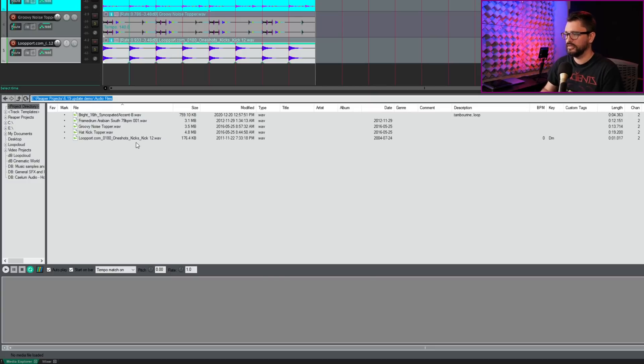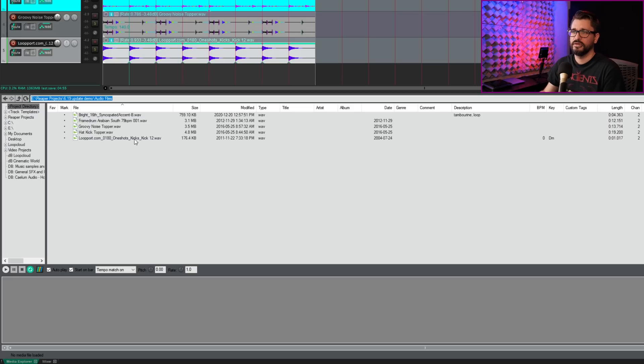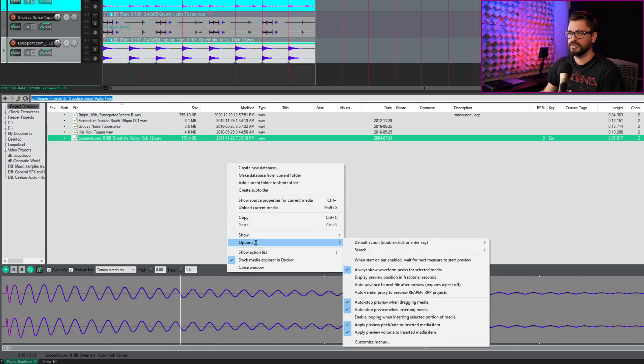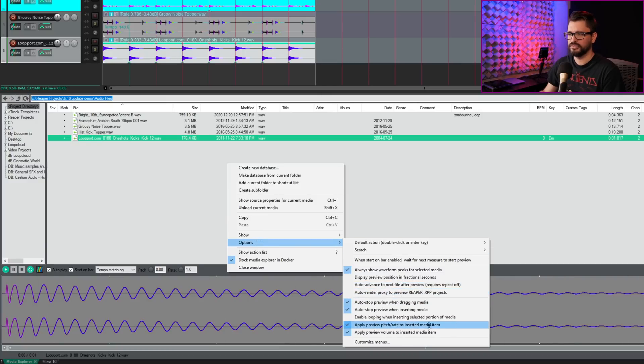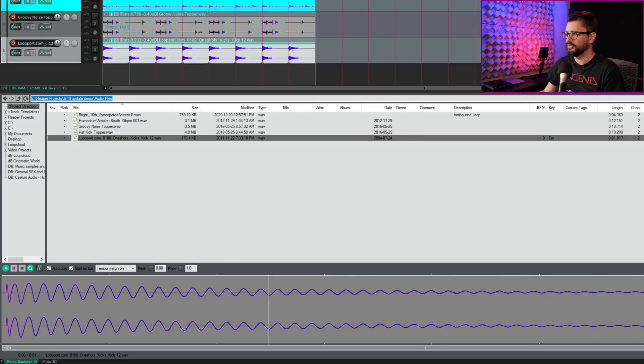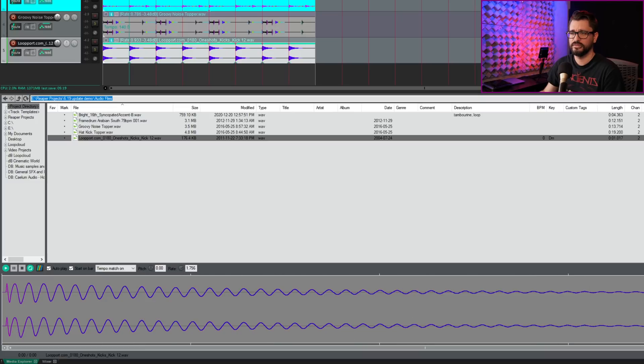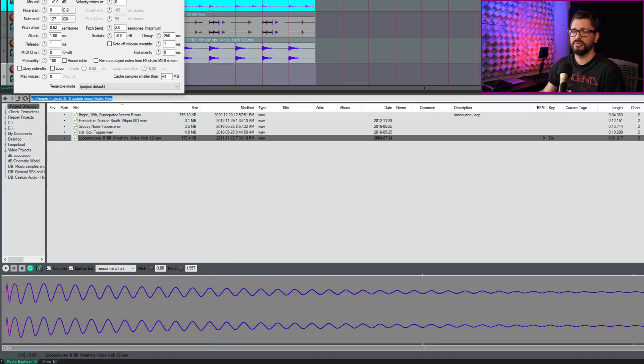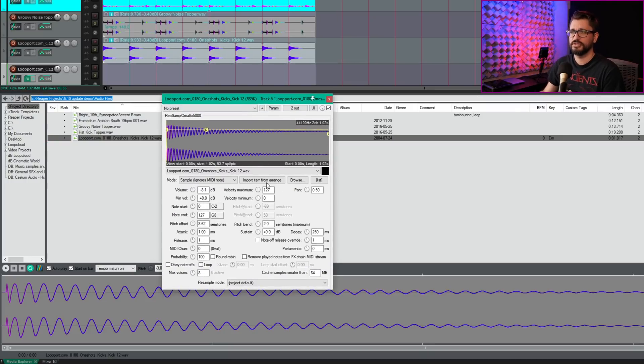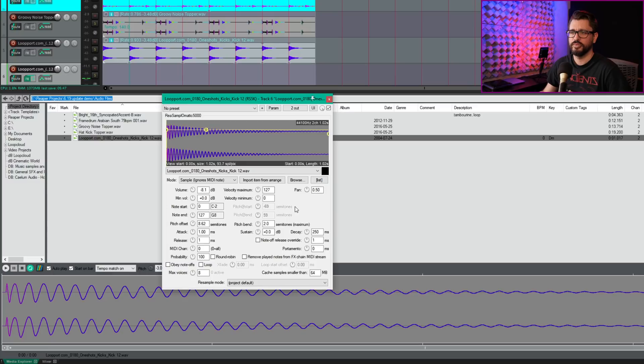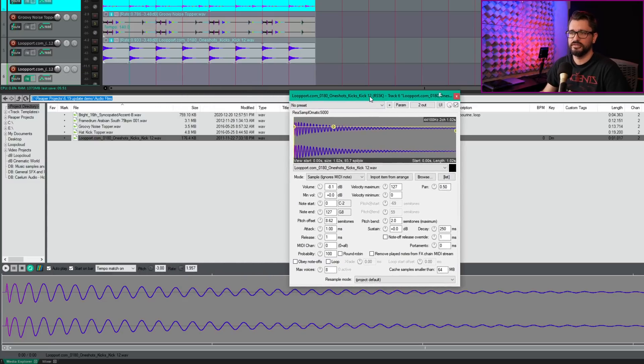All right. So the next thing here is if options enabled, apply volume pitch rate adjustments when adding media to resamplomatic 5000. All right. So we've got this kick sound here and in options, I've got apply preview pitch rate to inserted media items and apply preview volume to inserted media items. I'm just going to adjust the volume. So that's at minus eight. Let's increase the rate and lower the pitch. Let's take this sound and insert it into a sample player. And so I've got my sampler with the same settings. So I've got my pitch offset here, my volume, not sure how rate applies, but yeah, those things are applied based on dull settings.